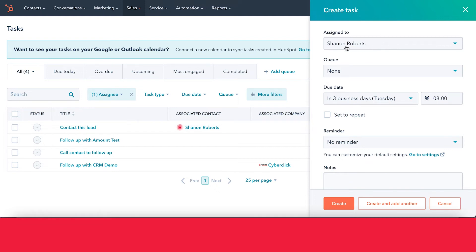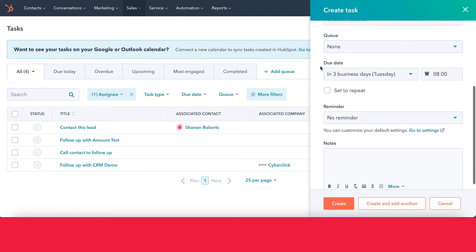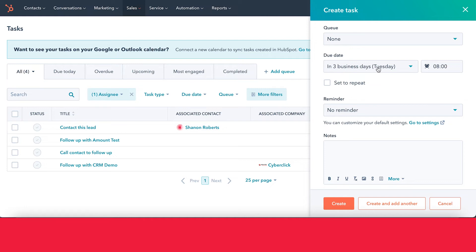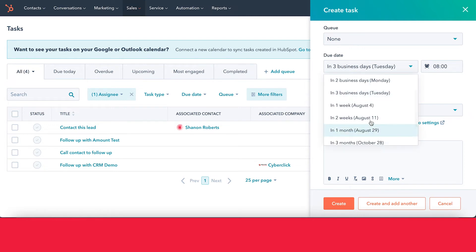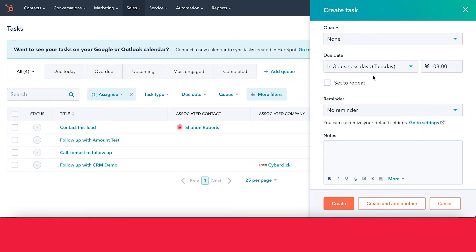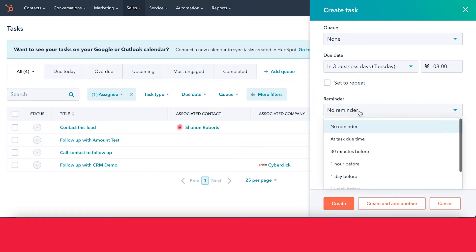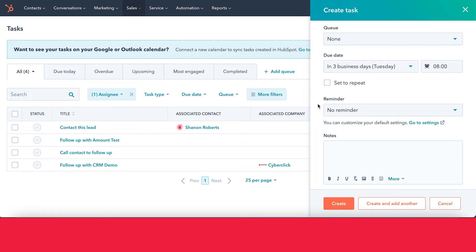You decide who the task is assigned to — in this case I'm keeping it assigned to me, but you can assign it to other team members inside HubSpot. If you have a queue created, you can associate it here. Then decide when the task is due — how many days and what time — and if it's a repeating task you can set up the configurations for that. You can also choose how you want to be reminded: no reminder, 30 minutes before, an hour before, and more. The reminder will come inside HubSpot and through email if your inbox is connected.